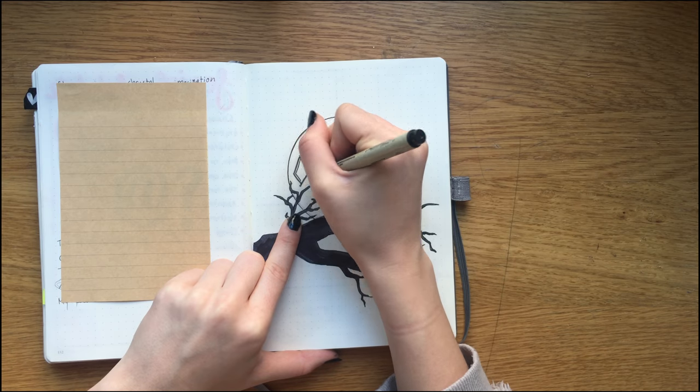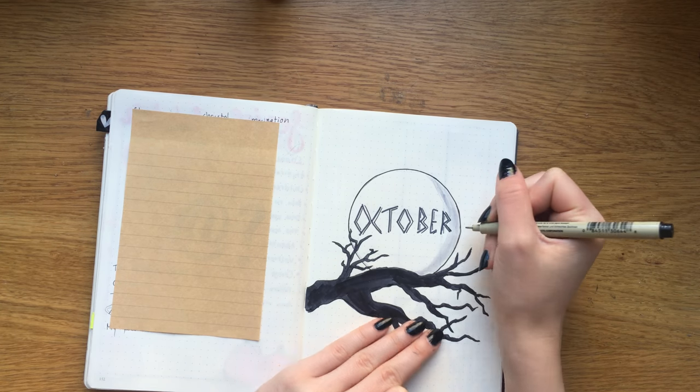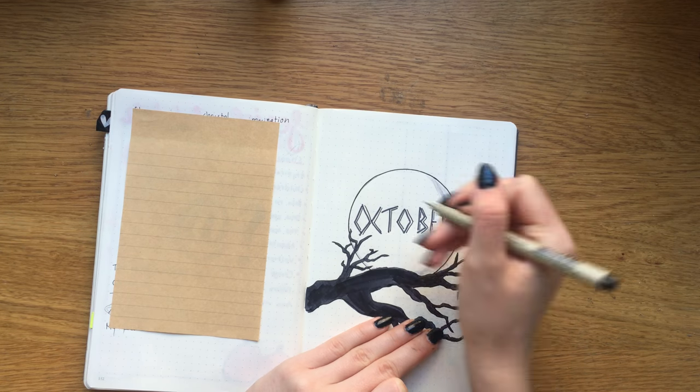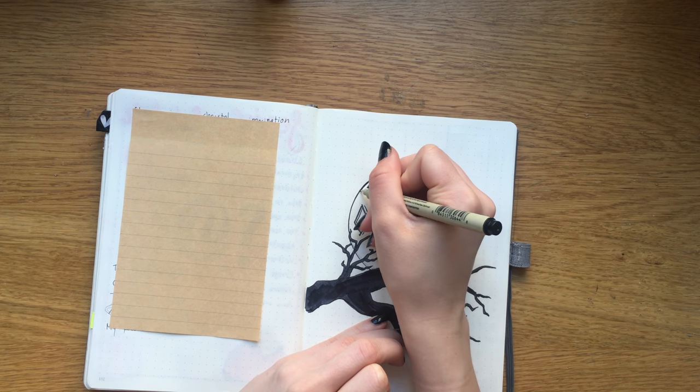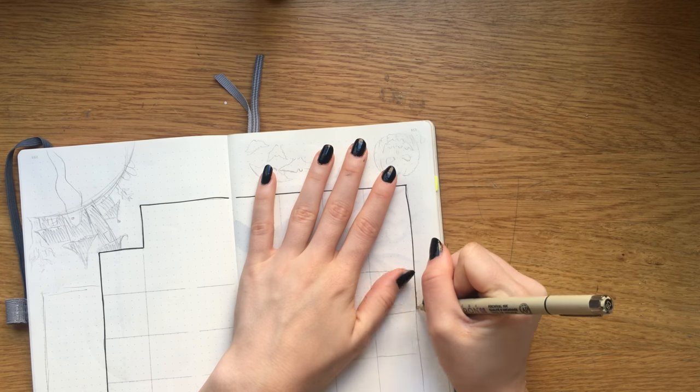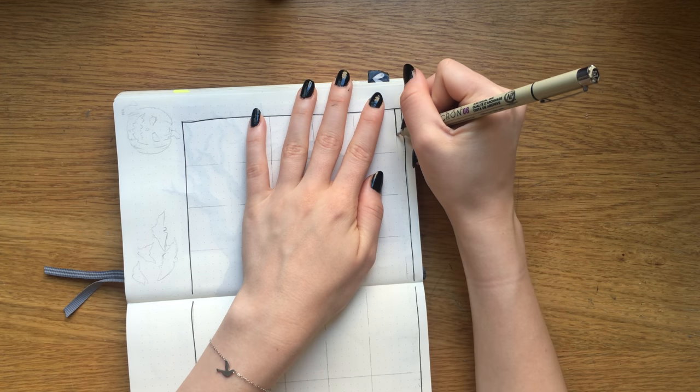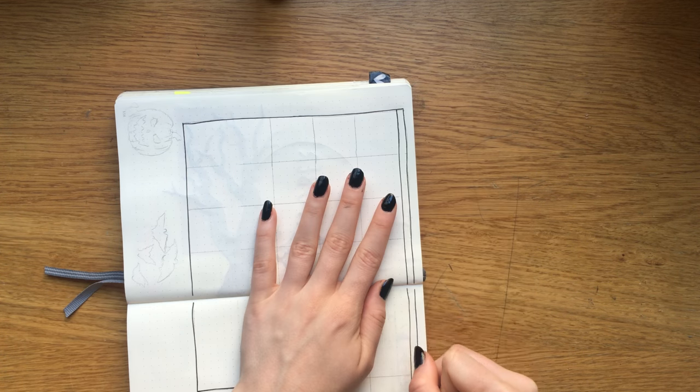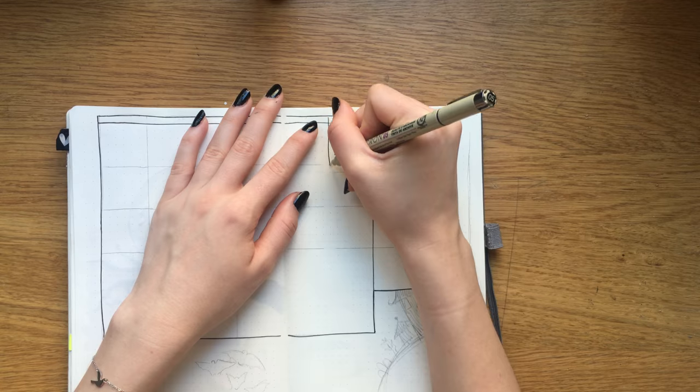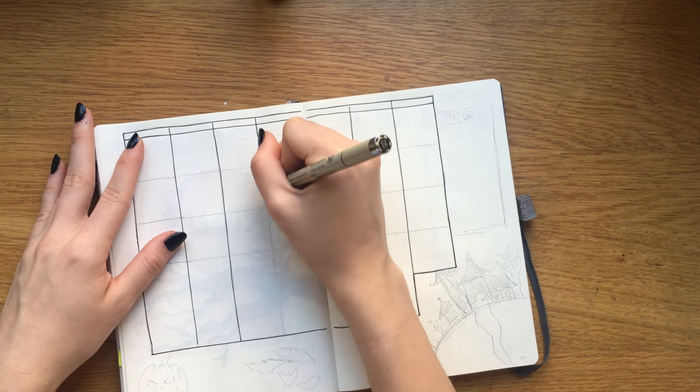Moving on to my monthly overview, I decided to make the boxes for each day a little bigger this month, so they're roughly three by three centimeters.